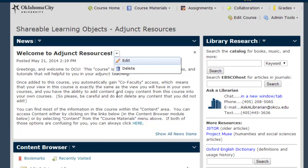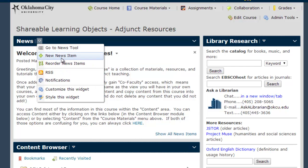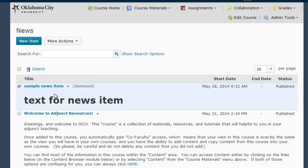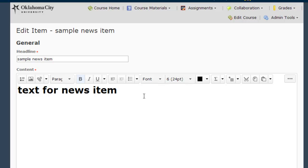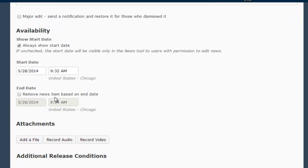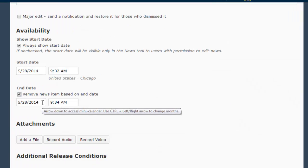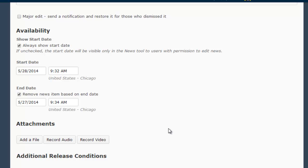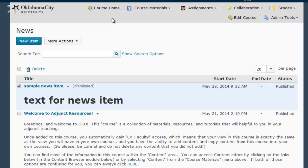Or if it's a news item you've already hidden, go to the News Tool, and then from here you can click this checkbox and delete a news item, or you can open a news item and add an end date, possibly in the past, that would hide the news item from your students.